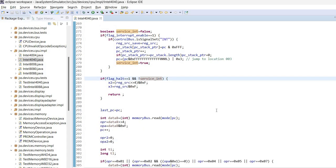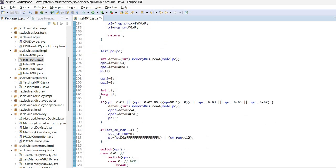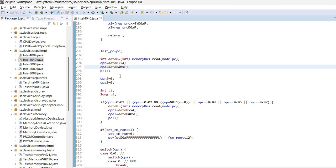Otherwise, it will remain in the halt state. Now, the rest of this simulation code is rather similar to the 4004 implementation. The CPU will read the next instruction. This is separated into the two nibbles, the two 4-bit parts of the instruction.